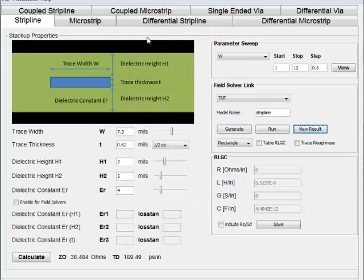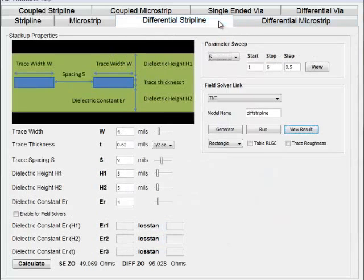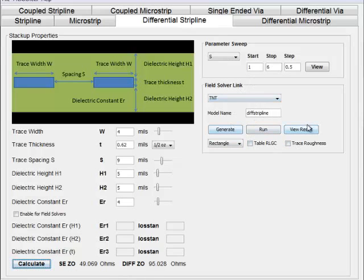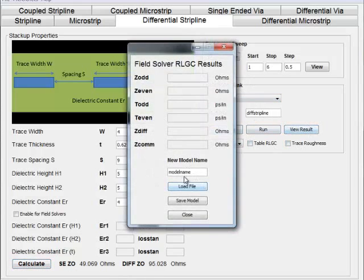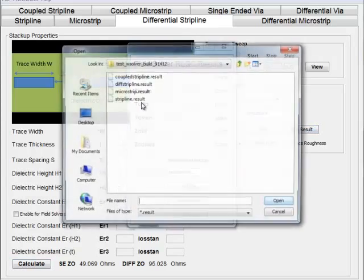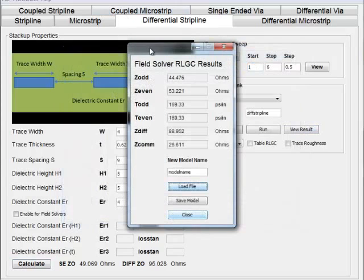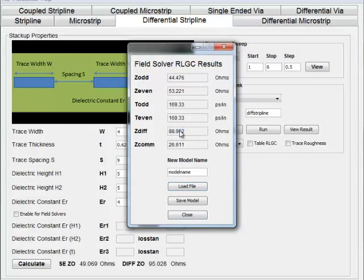It does this across all structures. For differential, you can calculate an estimated differential impedance, then run it in a field solver and look at the real result. The differential structures have a higher percentage error than single-ended.